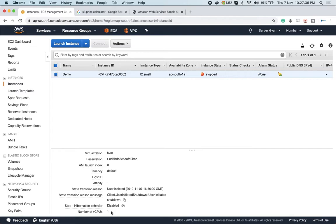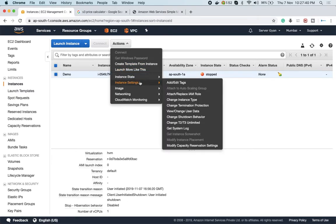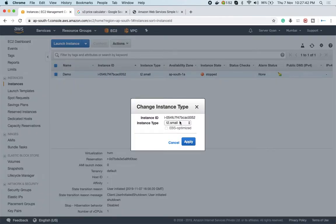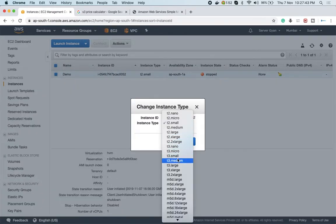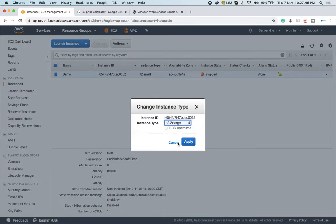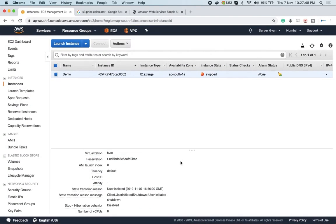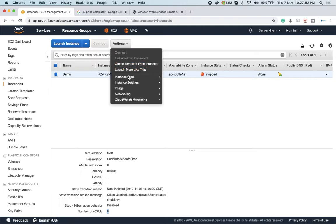If we go again and change the instance type, although I haven't restarted it yet, if I want to check whether it's getting changed or not - the number of vCPUs has changed now. In the same manner, whatever instance you want, you can select and modify it.